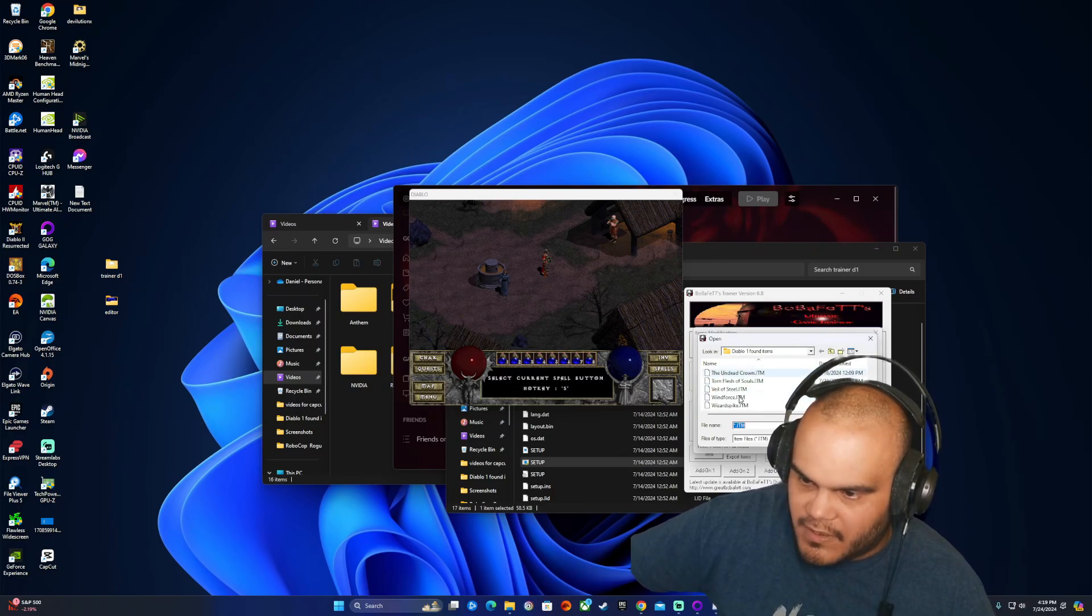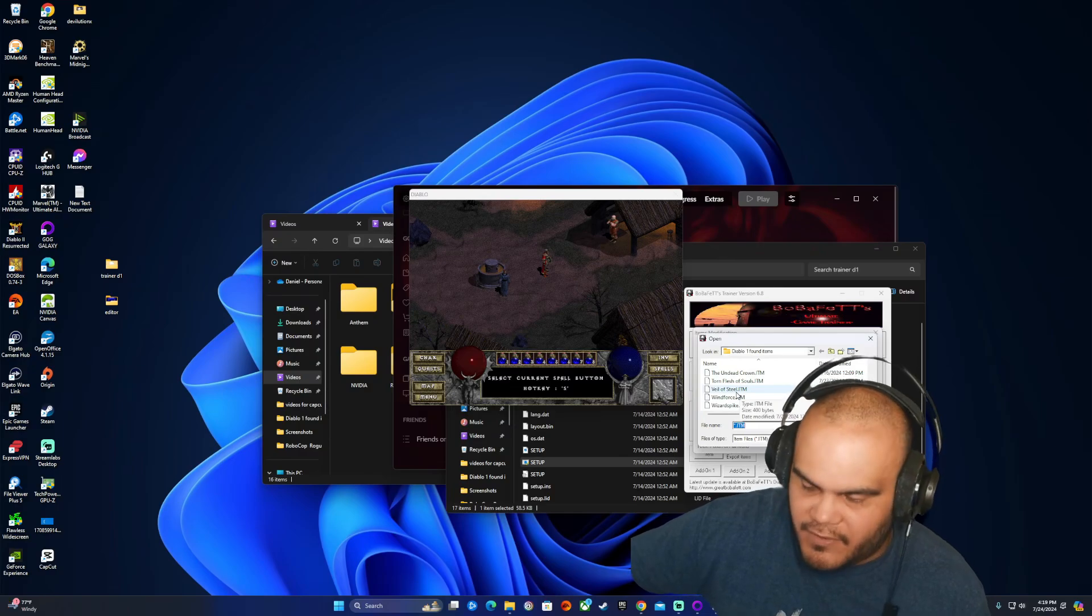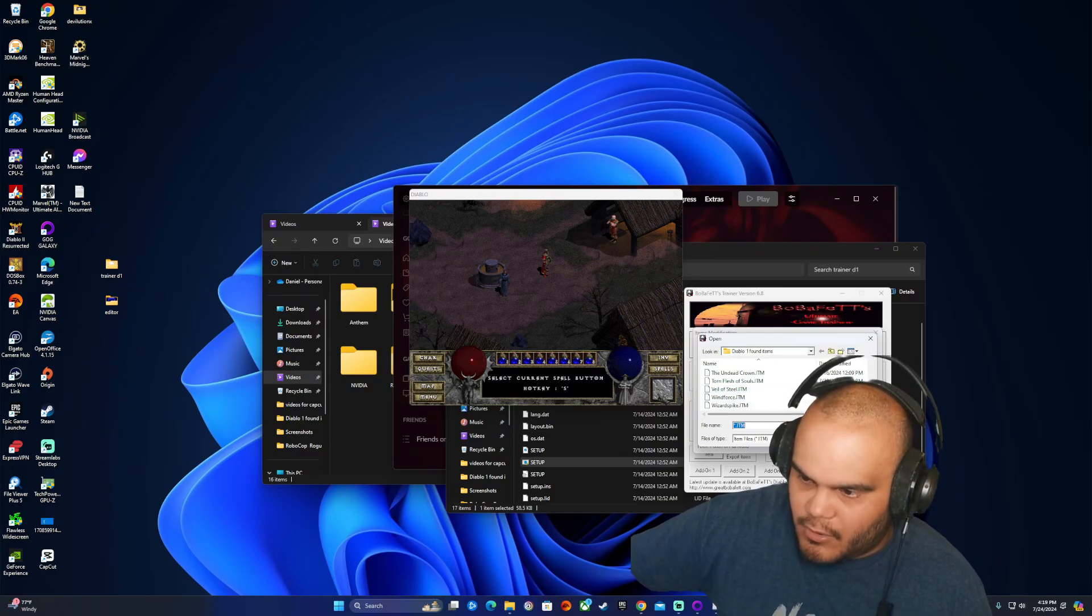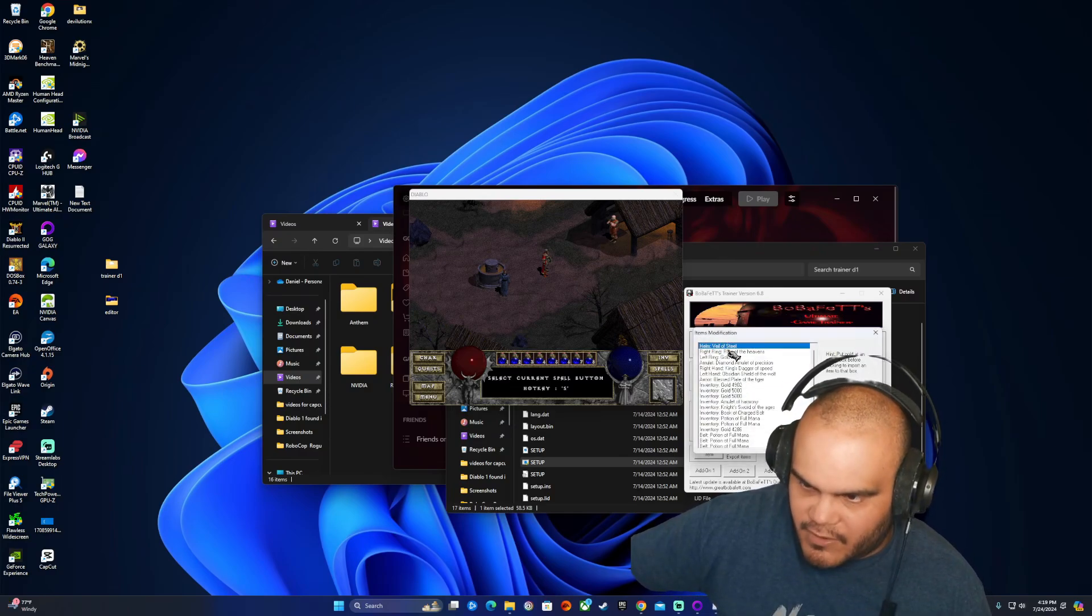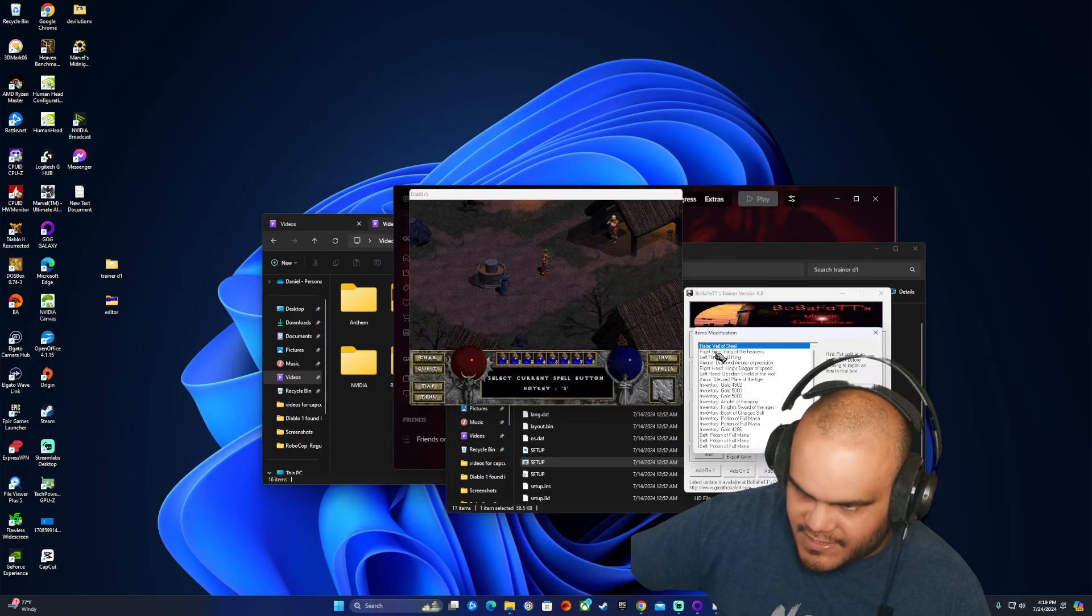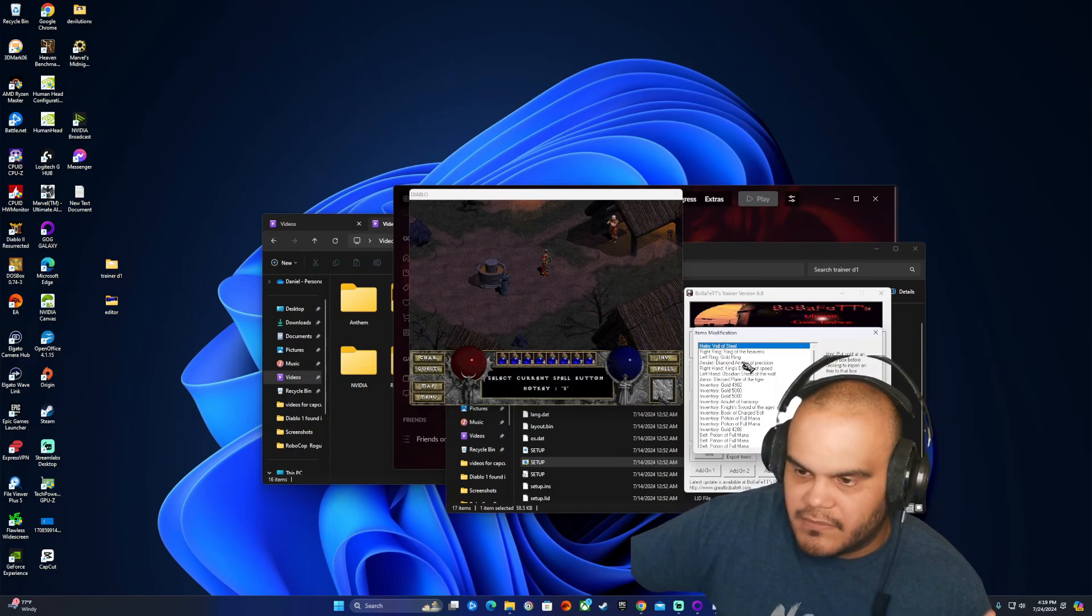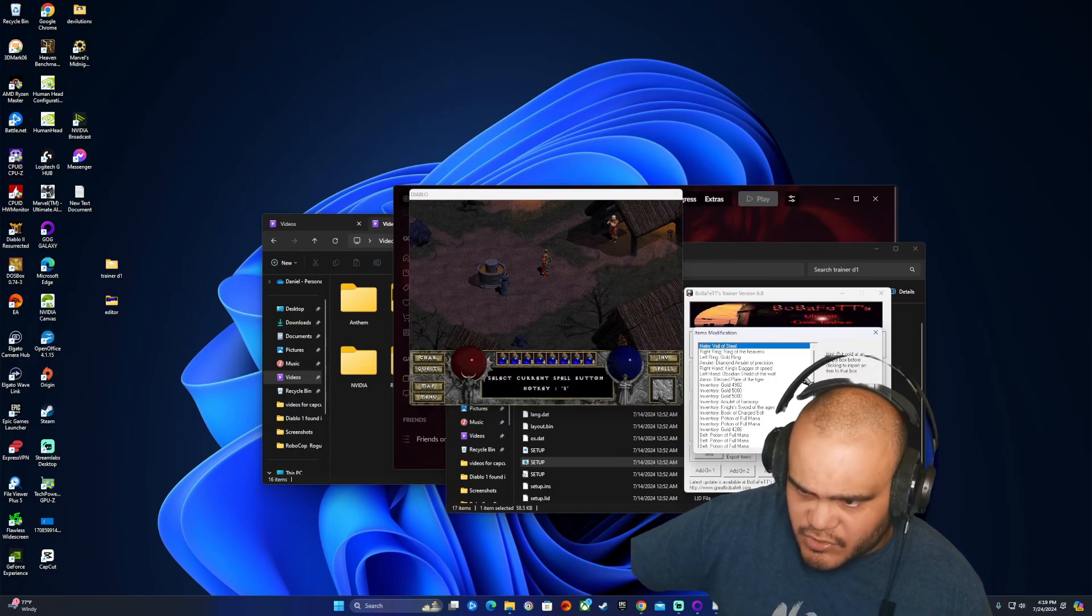This is how you do it. You press import and you put in helmet. Let's say you have the helmet. You put the veil of steel. If you have it, you do it and click open. I already have it equipped and it'll equip it. And that's what you do with the right ring, left ring, amulet, and whatever.